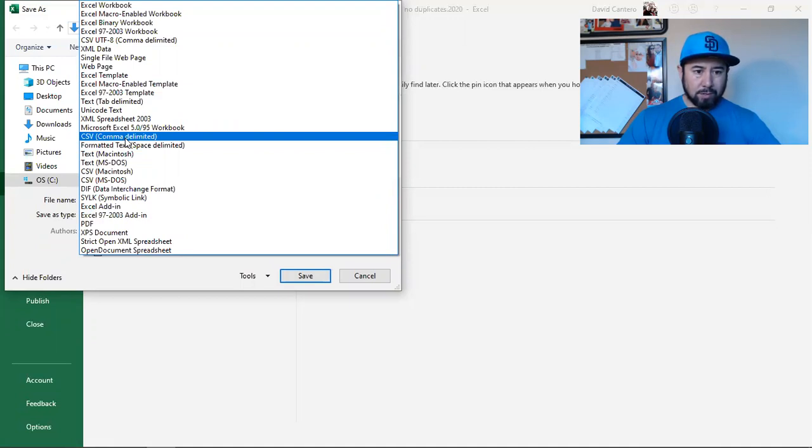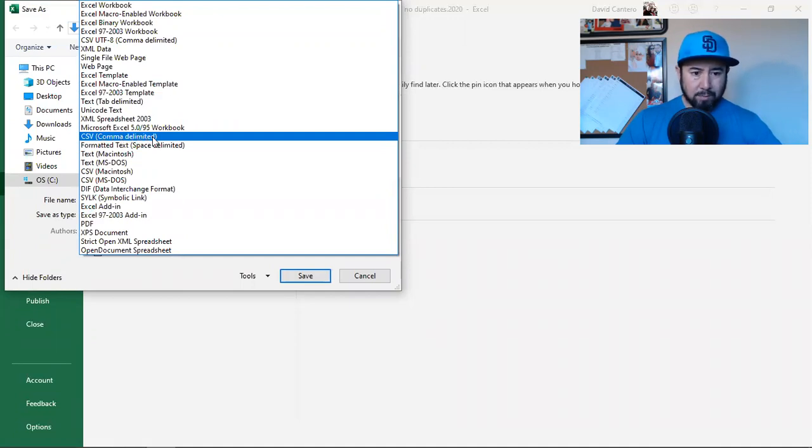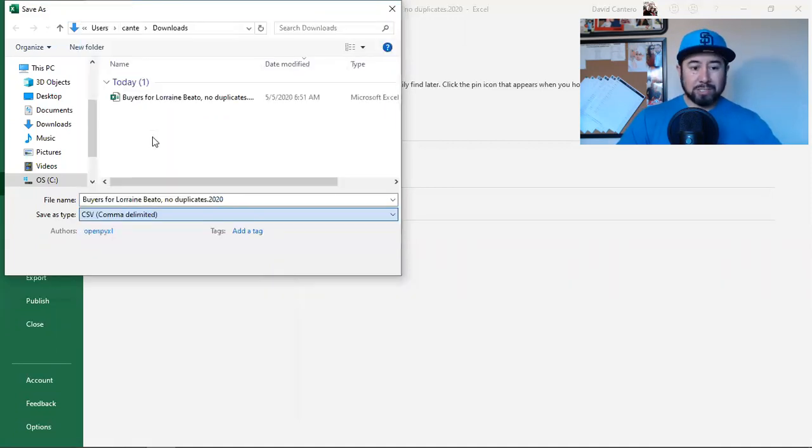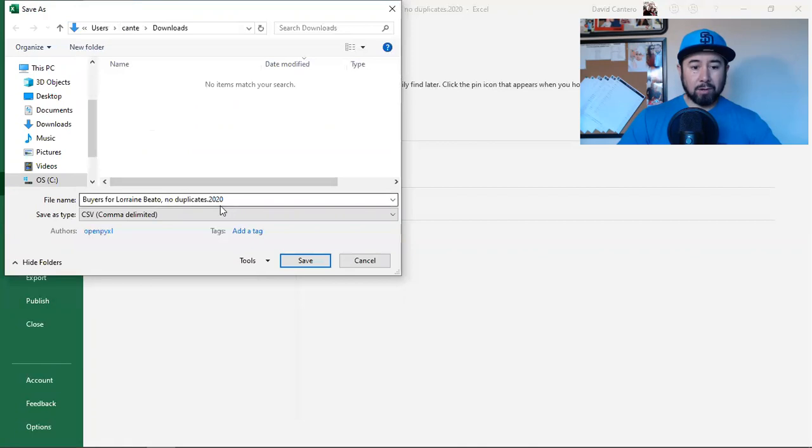What I want to do is I want to save it under a CSV. So I come over here and I'll go, I guess I can go CSV comma delimited. And there's a few different CSVs, but I'm going to go with this one right here, comma delimited. I don't know what the hell comma delimited is, but it should work for sure.